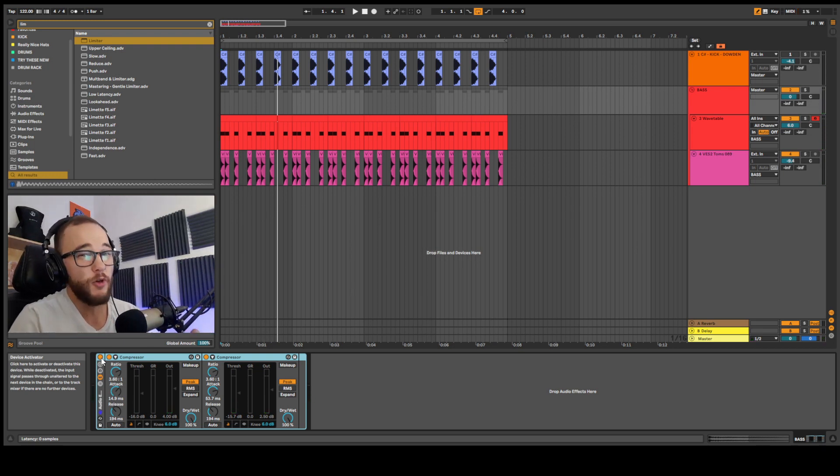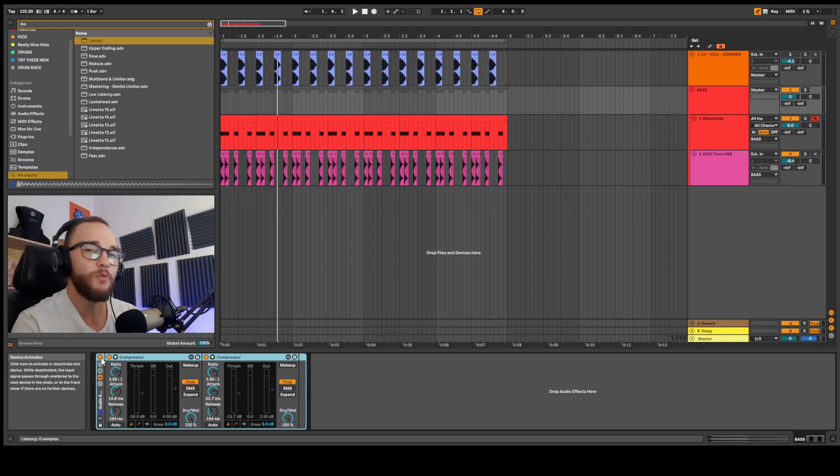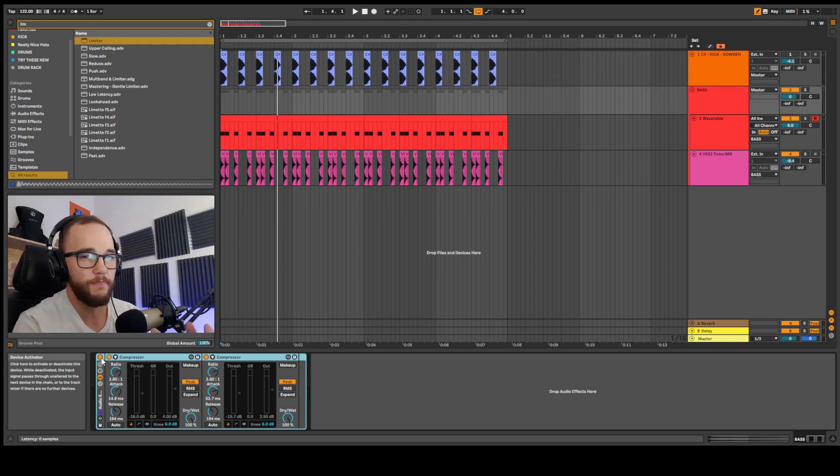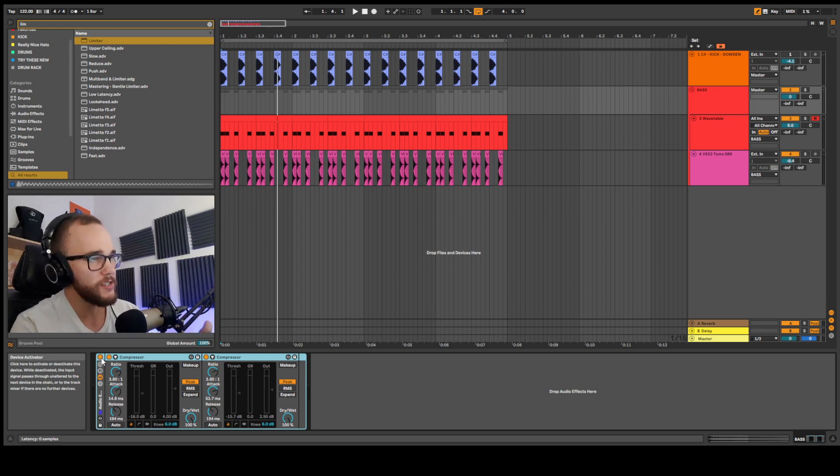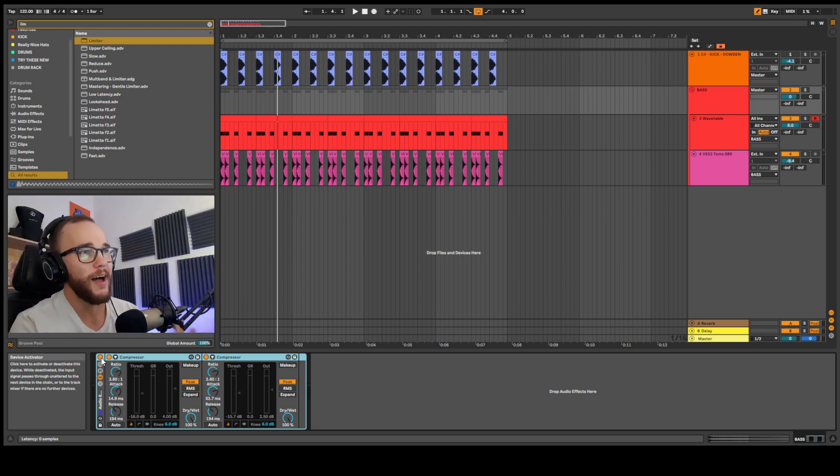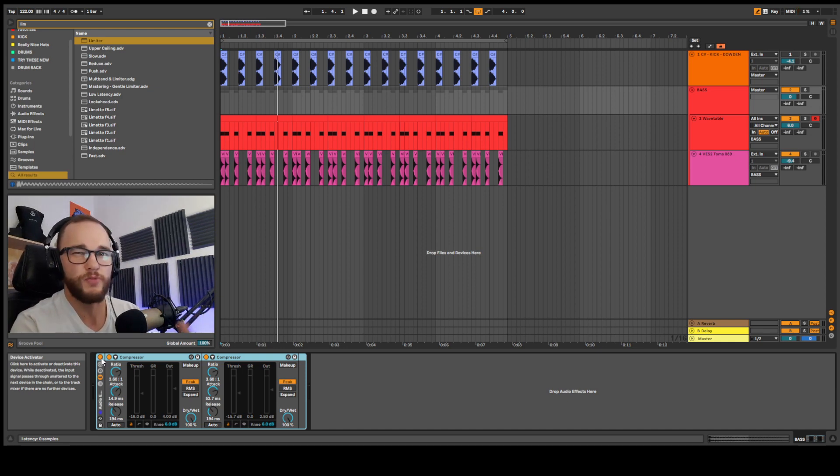The thing is, if you go too punchy, you're going to set yourself up for failure because then the body and the weight of the sound won't be as present as well. And it might just sound a little bit too punchy. So you have to dial in according to taste, but I would suggest maybe not going too punchy so that it doesn't just sound too transient and too snappy.